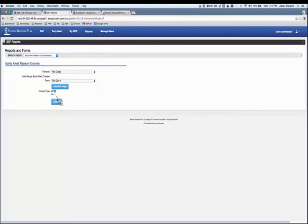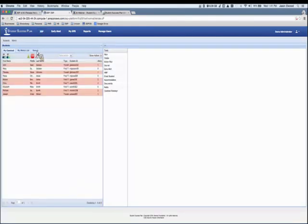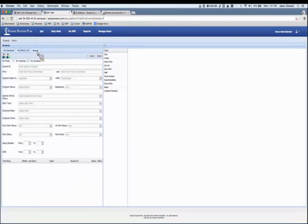That will give you more insight into, from a reporting standpoint, what's going on and help you be more proactive. These reports are available in PDF and CSV output, so you can work them into Excel for any calculations you might need.